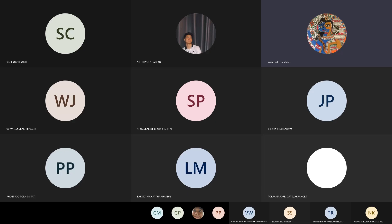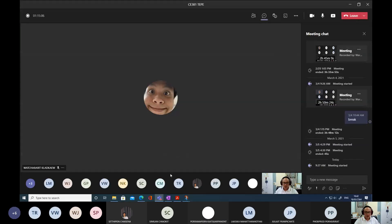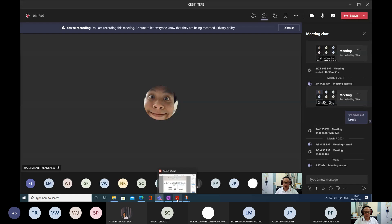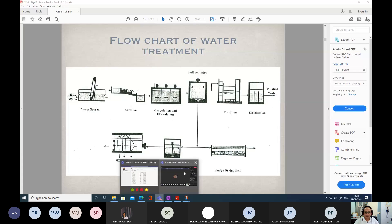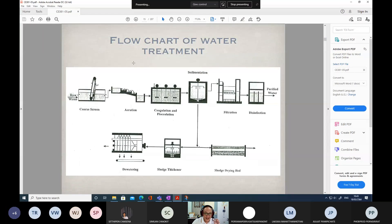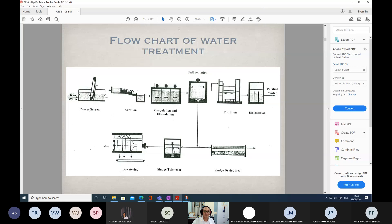Last week we finished up to here, slide number 15, the flowchart of water treatment plants.